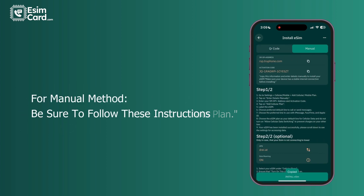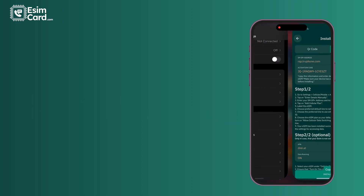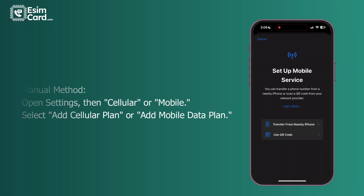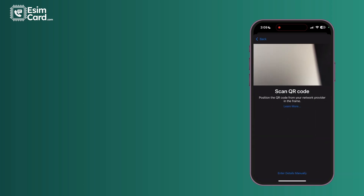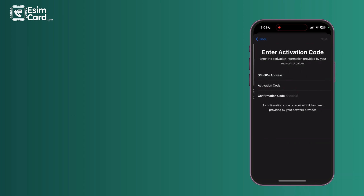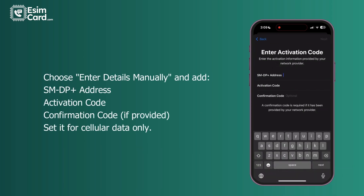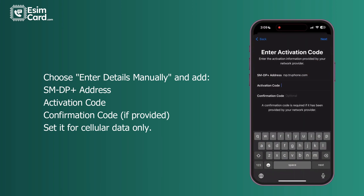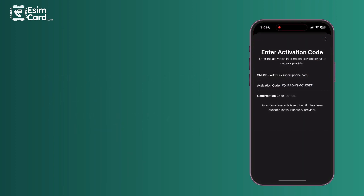For the manual method, be sure to follow these instructions. Open Settings, then Cellular or Mobile, and select 'Add Cellular Plan' or 'Add Mobile Data Plan'. Choose 'Enter Details Manually' and add the SMDP+ address, activation code, and confirmation code if provided. Set it for cellular data only.